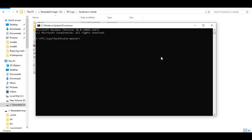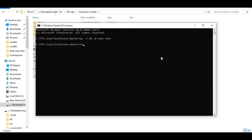Create a virtual environment using Python 3.10 and go inside it. Activate the virtual environment with the activation command. After activating, run the requirements installation command.